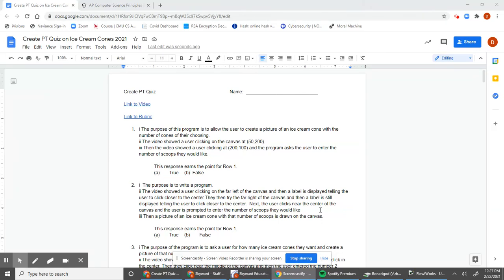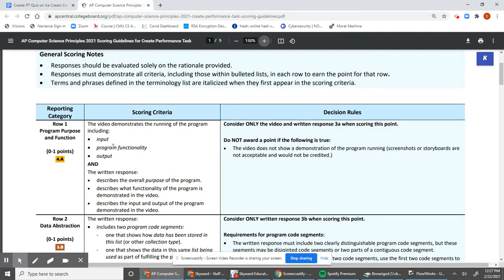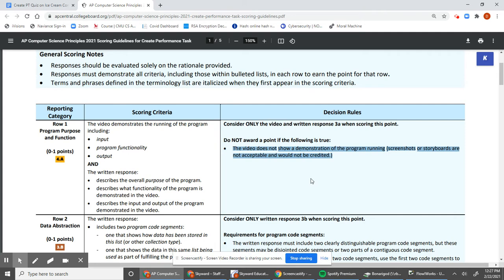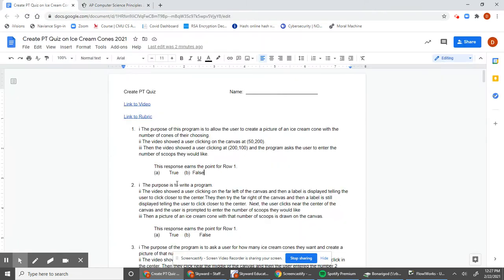This is the video to go over the Create Performance Task rubric quiz. As we go through this, we want to make sure we are going back and checking the rubric as we go. The first three questions relate to row one, so we want to make sure we are looking at row one — both the written response scoring criteria and the decision rules.